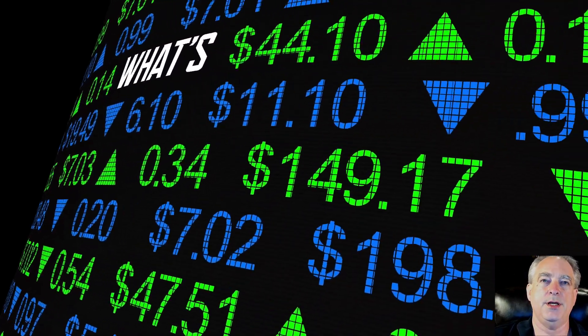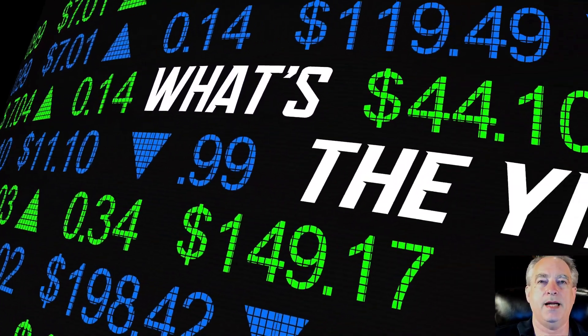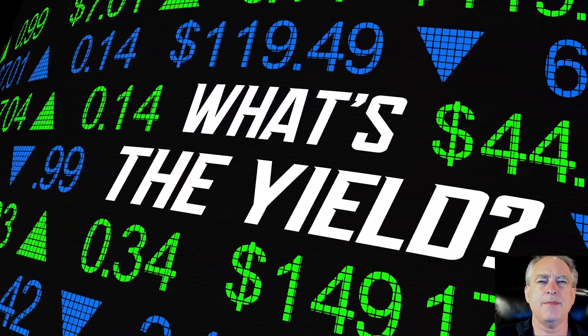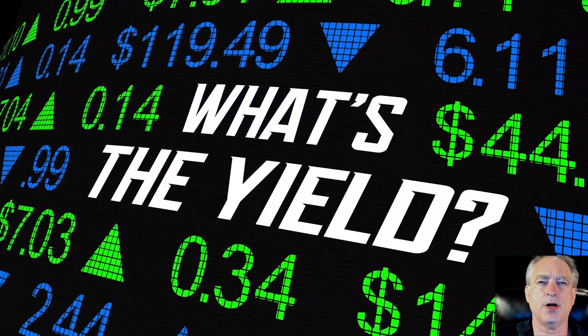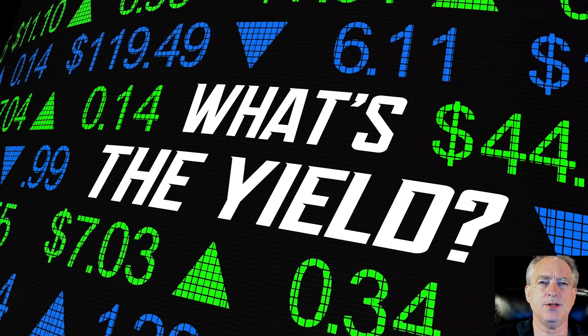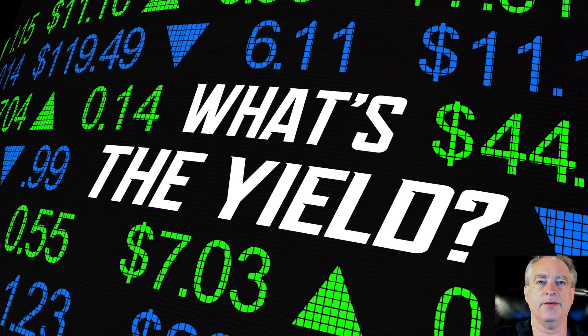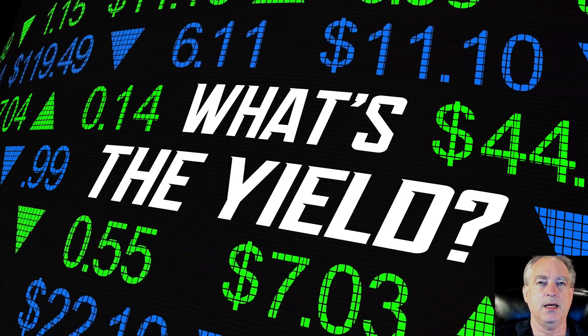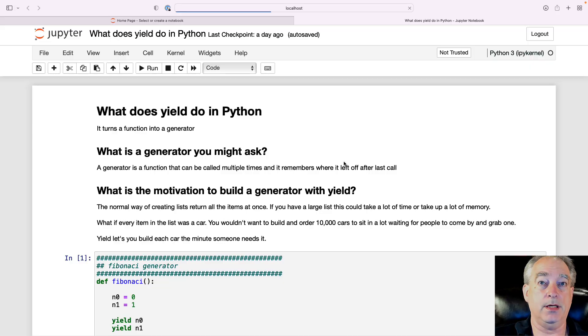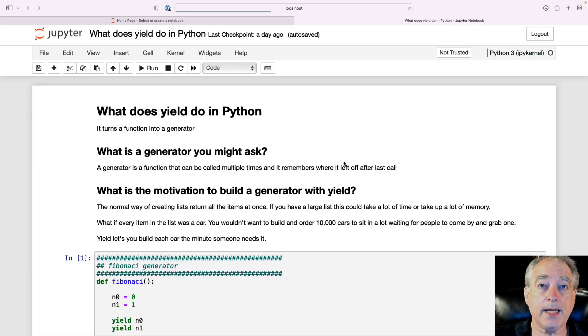What does yield do in Python? I remember the first time I saw that statement just sitting in the middle of a function. I was like, yield — yield to who? Yield for what? What is this doing?